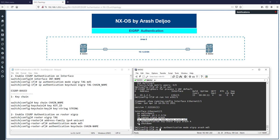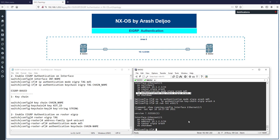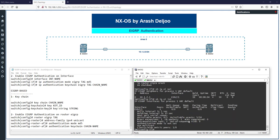After removing those, we can configure authentication using the second method. We now have neighborship. Running 'show ip eigrp neighbors' shows neighbors without authentication, and 'show ip eigrp interfaces' confirms authentication mode is not set.